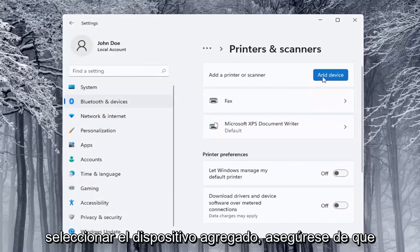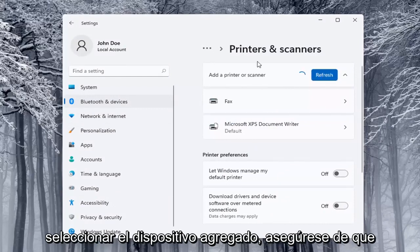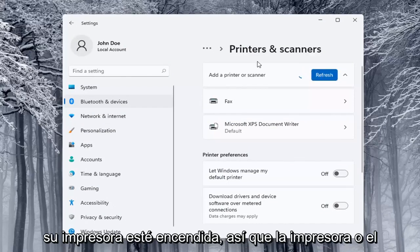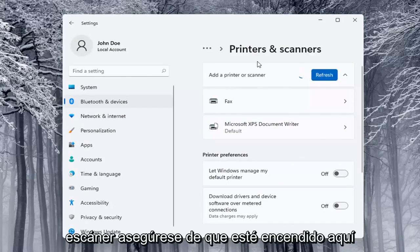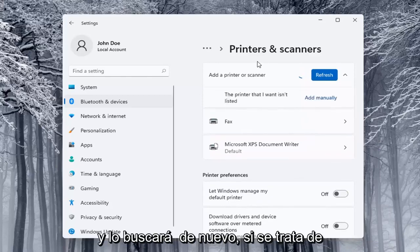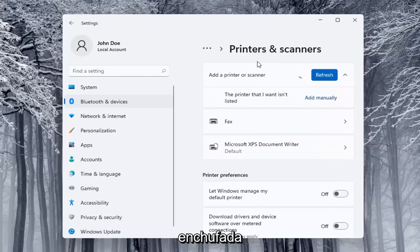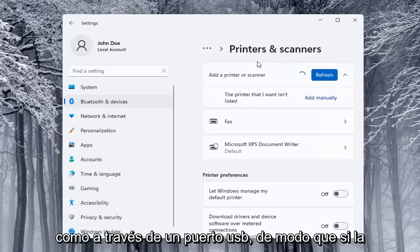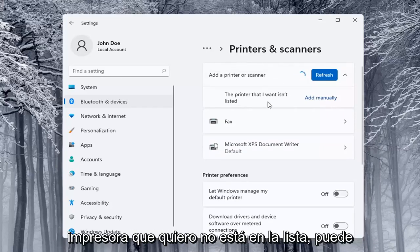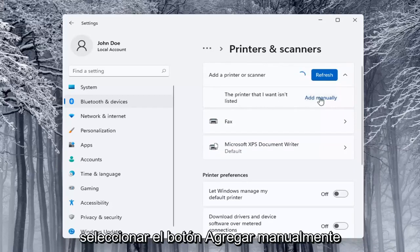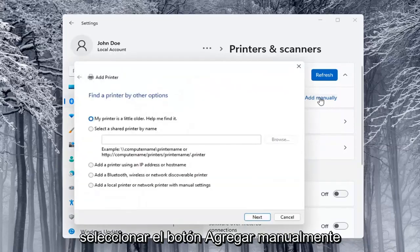Select the add a device button, make sure your printer is turned on. It will search for it if it's a Wi-Fi connected printer or if it's plugged in through a USB port. If the printer that I want is unlisted you can select the add manually button.